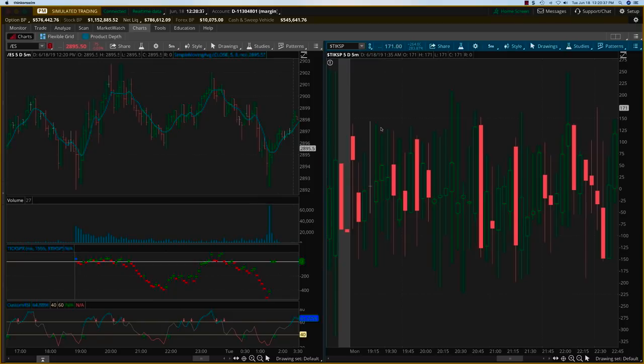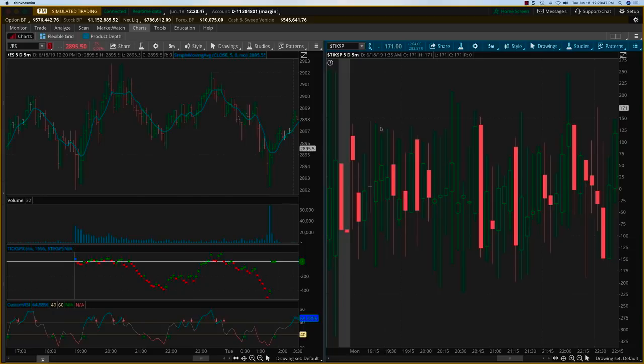Hey everybody, it's Hari Swaminathan from OptionTiger.com. I wanted to create this video on SPX intraday trading using highly customized proprietary indicators.